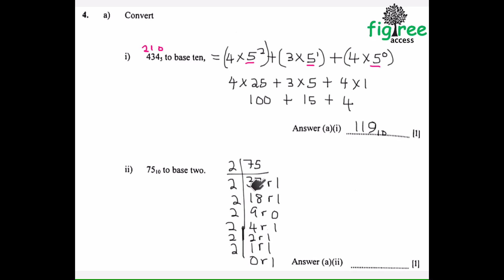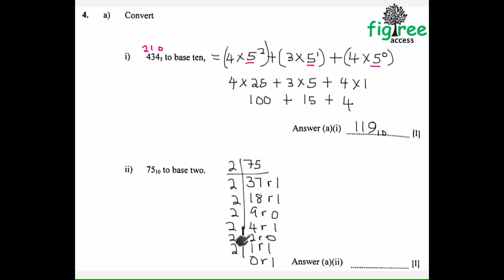2 into 75 is 37, remainder 1. 2 into 37 is 18, remainder 1. 2 into 18 is 9, remainder 0. 2 into 9 is 4, remainder 1. 2 into 4 is 2, remainder 0. Then here it's remainder 0. Then 2 into 2 is 1, remainder 0.